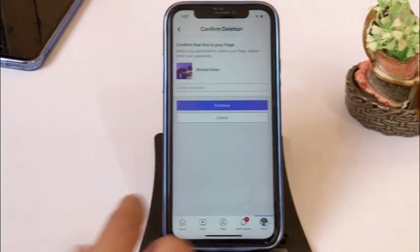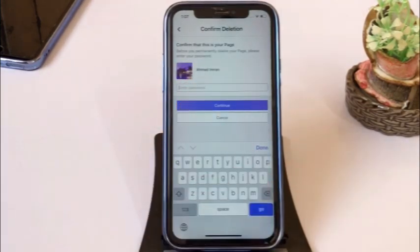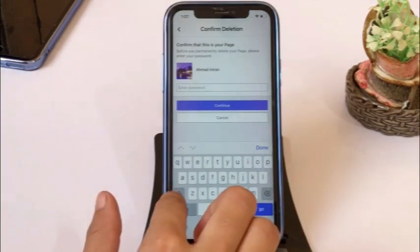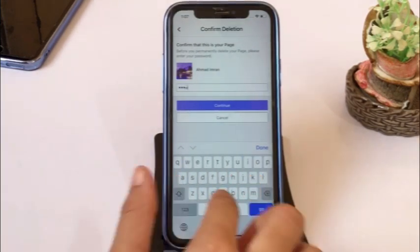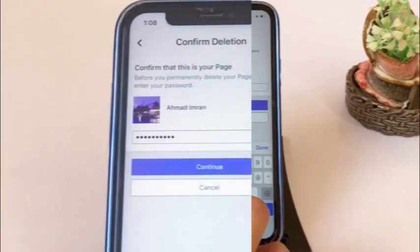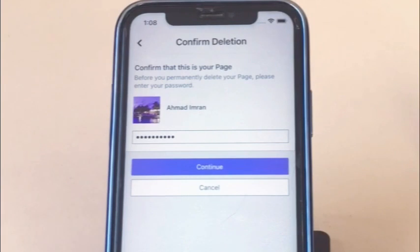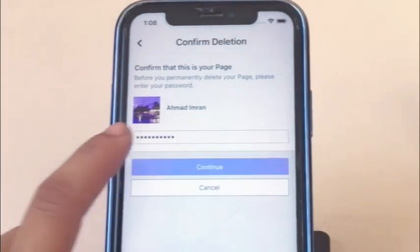Enter your Facebook password. Then click on continue.